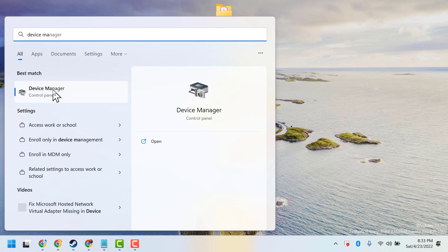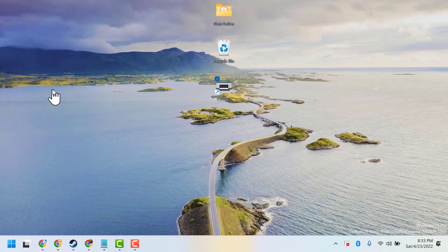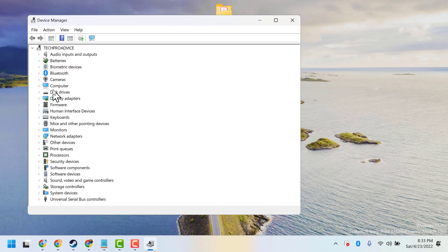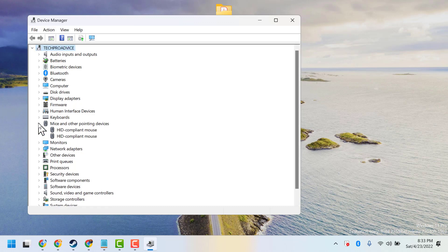Open Device Manager. Now expand mice and other pointing devices, now right-click on